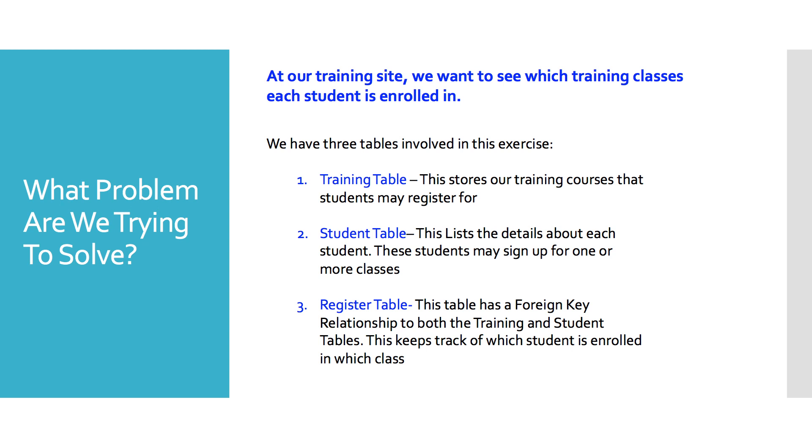The training table stores our training classes. These are classes that any student may enroll in. Then we have our student table. This lists the details about each of our students.